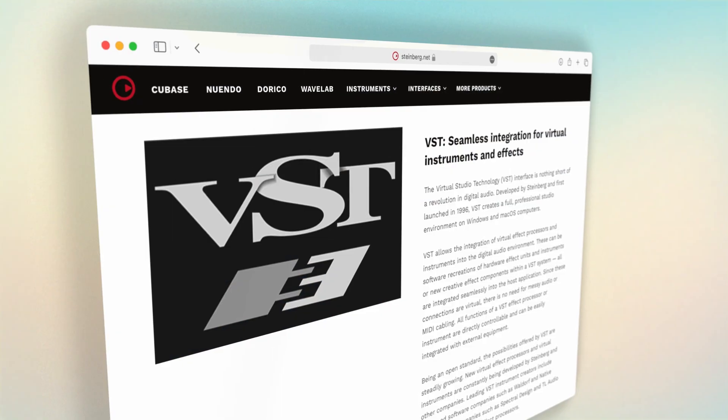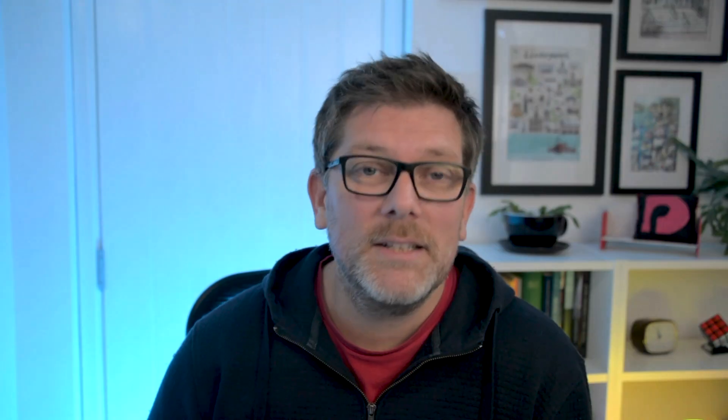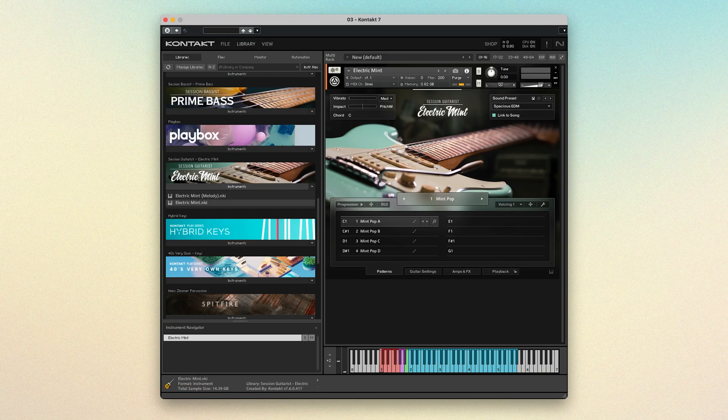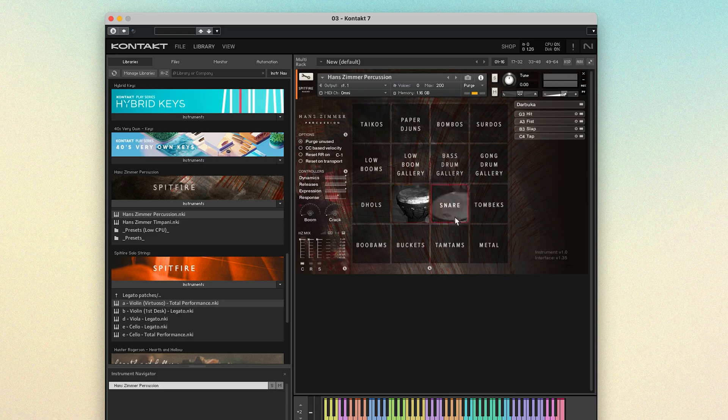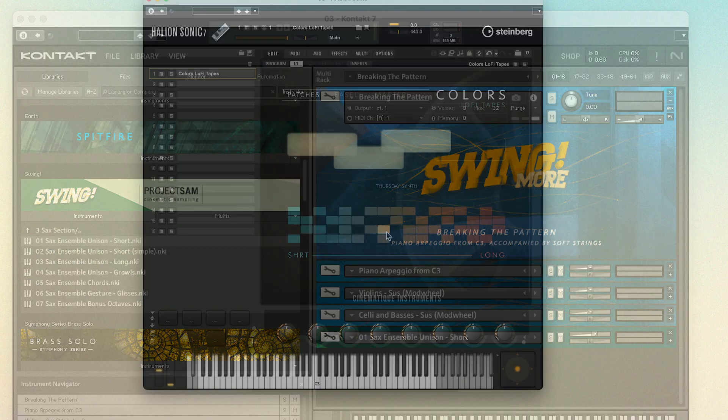Dorico uses something called VST instruments to play back your music. VST stands for Virtual Studio Technology and was developed by Steinberg in the 1990s. Virtual instruments and effects are software versions of real, physical instruments and hardware effects units, such as solo violins or large brass sections, or they can be brand-new sounds conjured by their creators. Virtual instruments might use recorded samples of actual performers, synthesized sounds, or a combination of both.